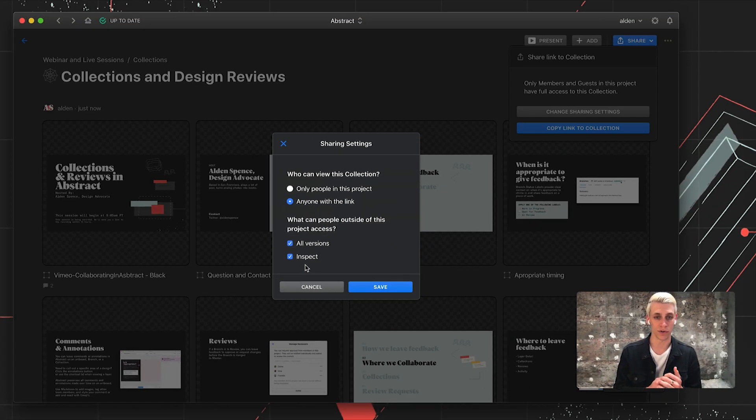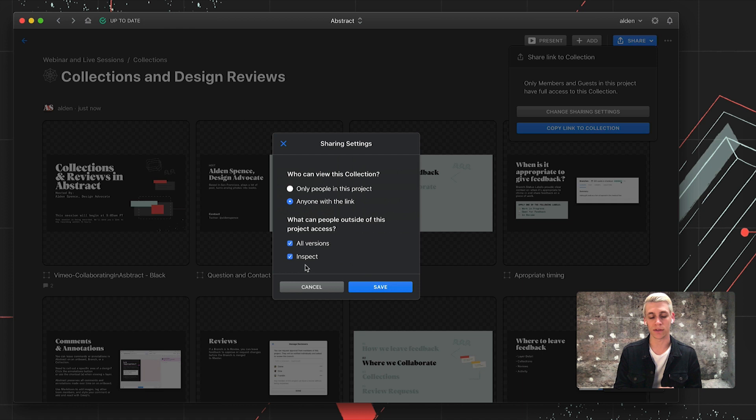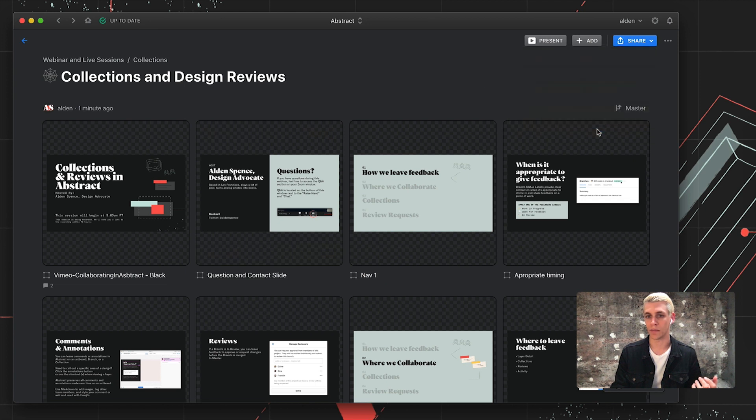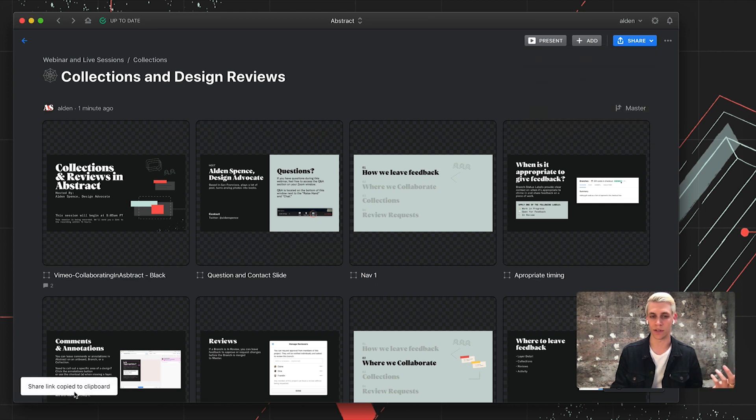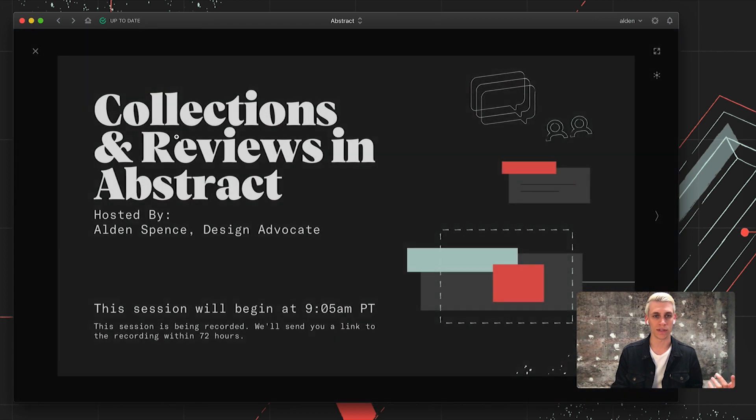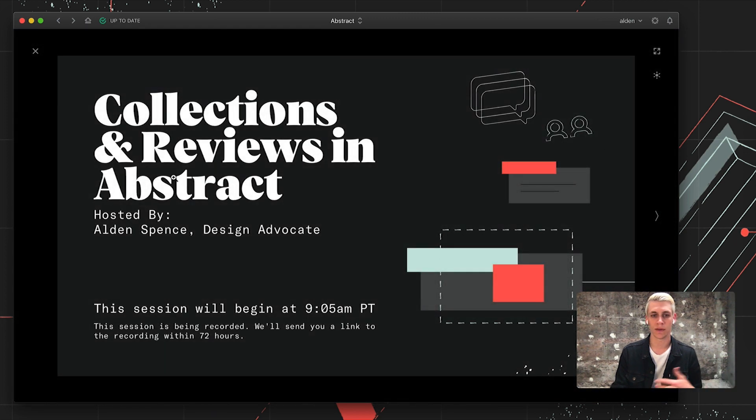They can access different versions of the layers within this collection, as well as inspect those layers and download assets if you define them. I'll just keep it to people in this project for now. Copy a link to it. I can share that with anybody in Slack or drop it into a document. Just to cover the presentation mode.